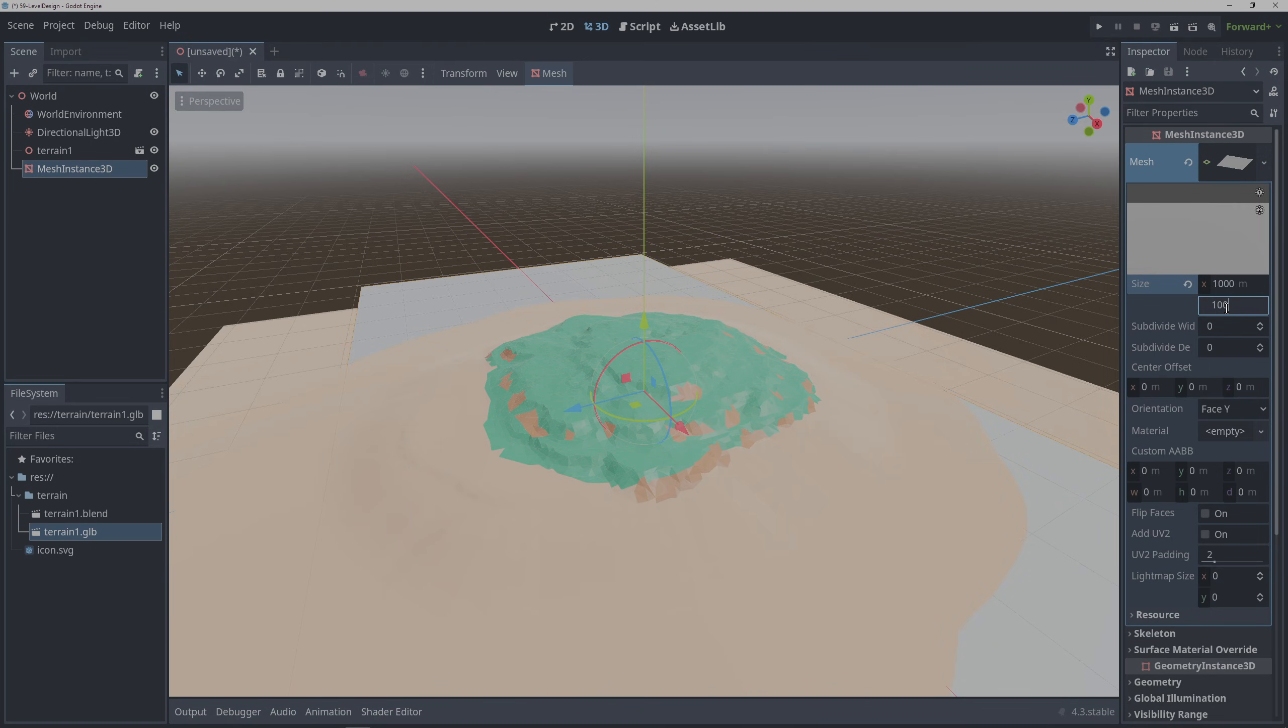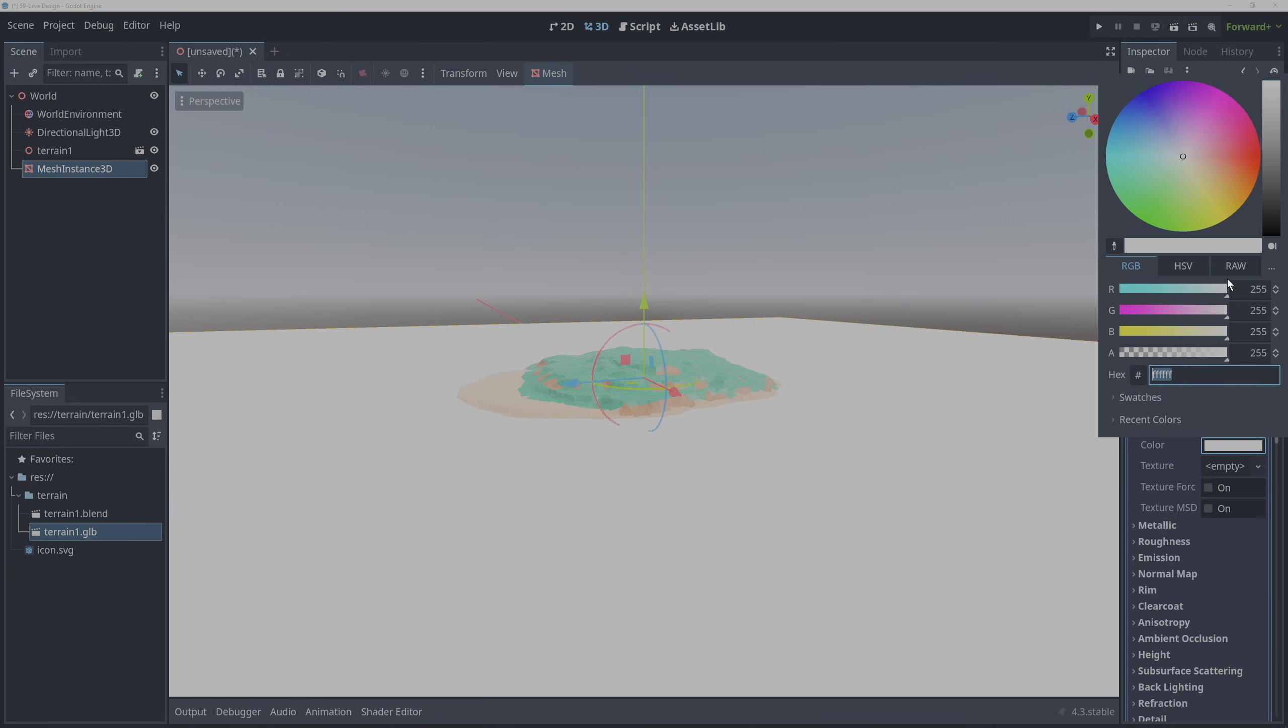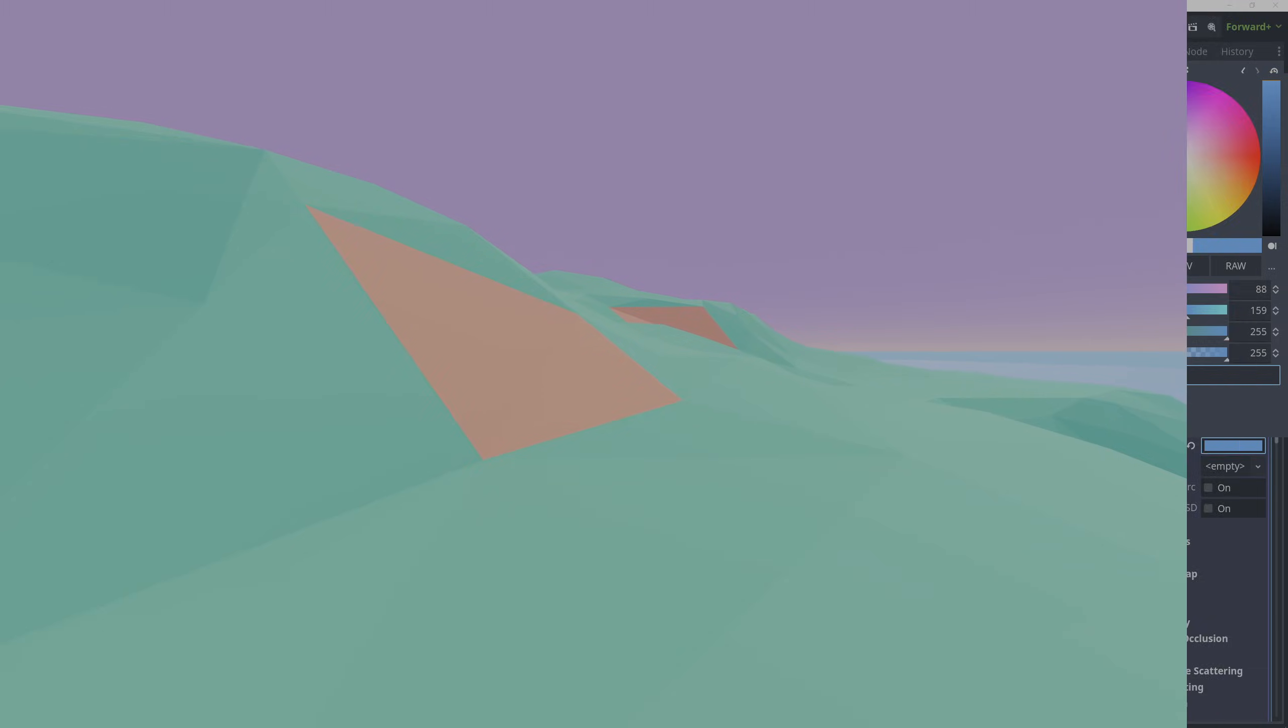Scale it up as well and then position it at a level that we wanted compared to the island. Then add a quick material with the color to it and our low poly terrain is done.